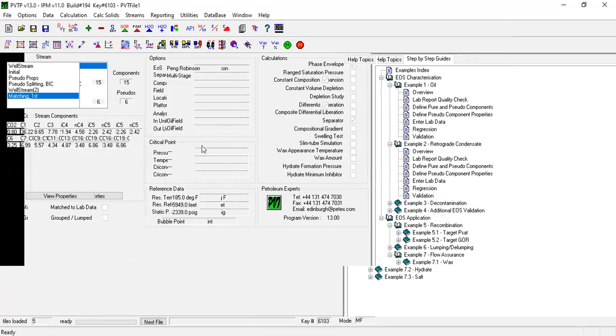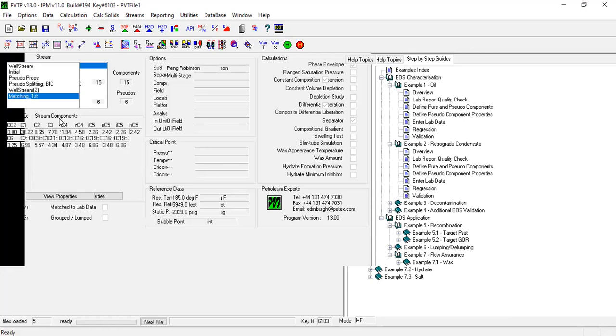Okay, so we have inputted the oil, the composition, and then we input the laboratory data - the separator experiment, differential liberation, constant composition expansion. All right. And then we try to match, we generate the phase envelope, we try to match the liquid density and then viscosity and then the gas oil ratio. And we have done so far, but currently at this state, at this condition, we still haven't got a satisfactory match.